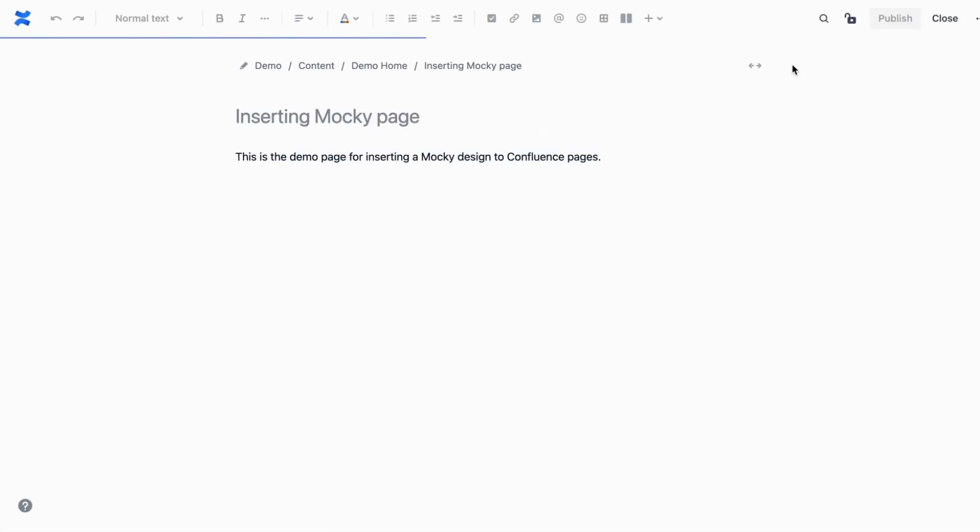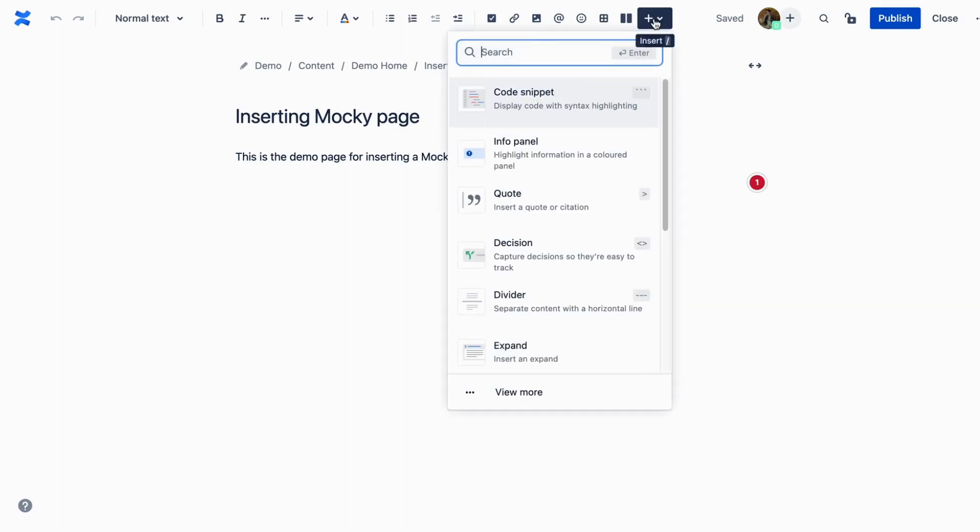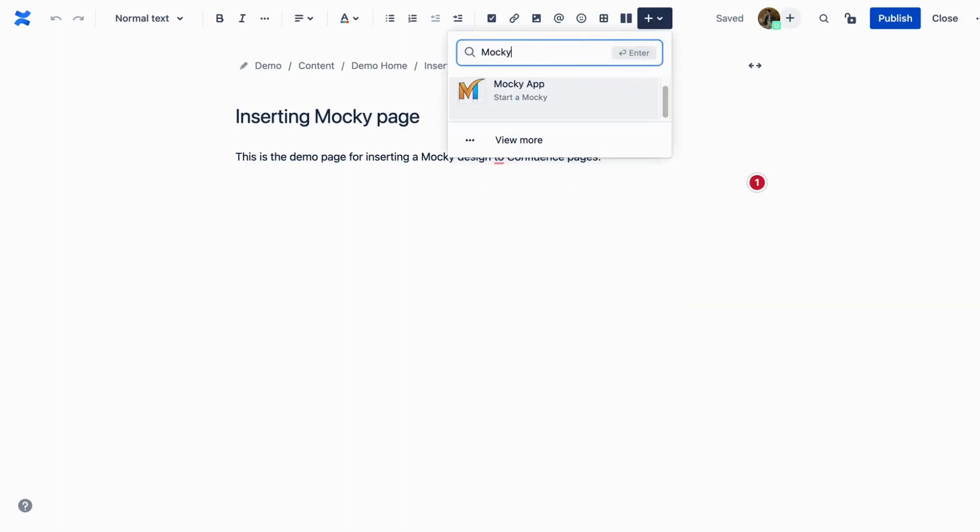First, go to your Confluence page where you want to insert your diagrams. Then, click Edit and choose Insert. Now search for Maki and click on it.